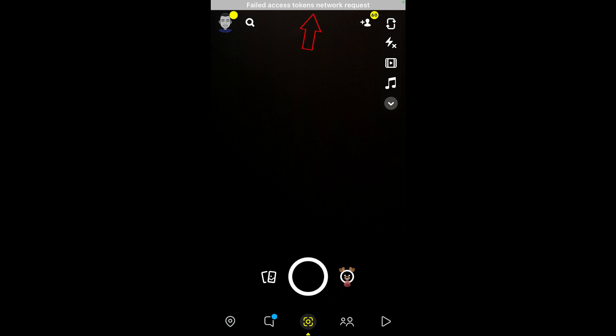Hello guys and welcome back to my YouTube channel Techons. Today I got the following error notification while trying to access my Snapchat on iPhone SE: it shows 'file access tokens network request'.